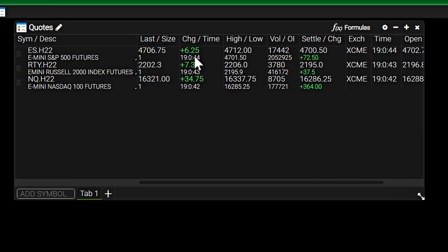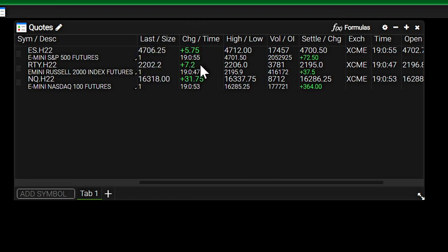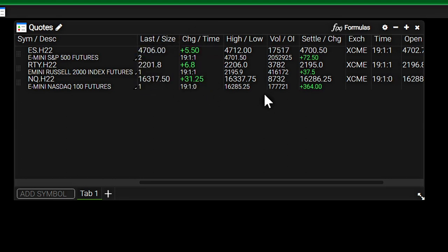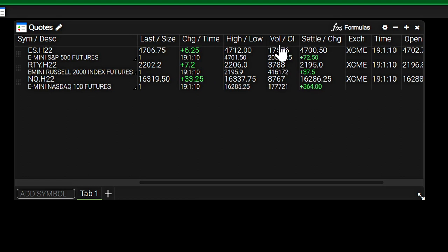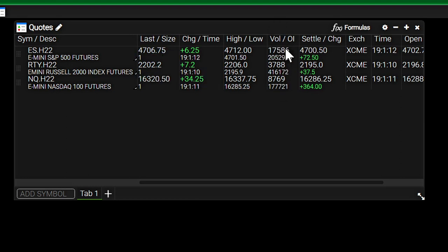So some traders out there, scalpers, they do use quote boards to kind of get an idea of what market correlations are up to in the real time. So I would say out of all the quote boards that I've looked at on a number of different platforms, I would say probably this one is the best because it's just the easiest to read.